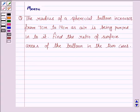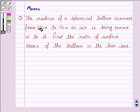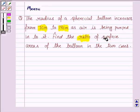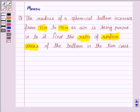Hello and welcome to the session. Let us discuss the following question. The radius of a spherical balloon increases from 7 cm to 14 cm as air is being pumped into it. Find the ratio of the surface areas of the balloon in the two cases.